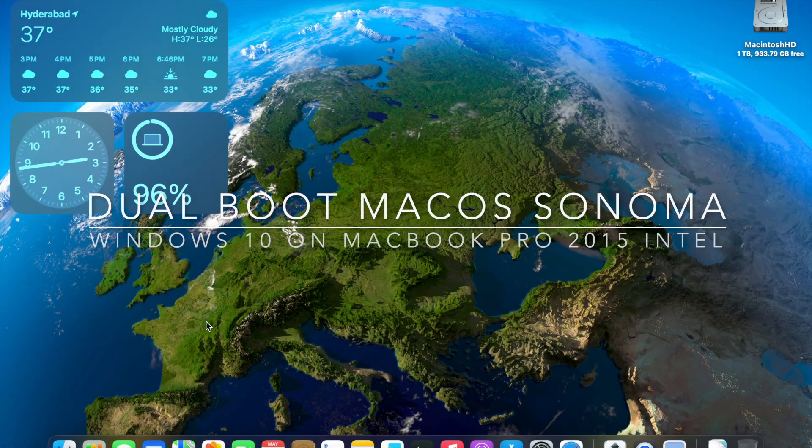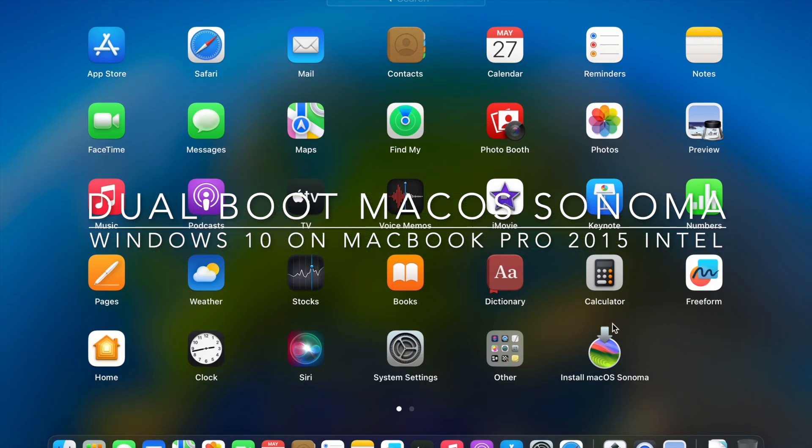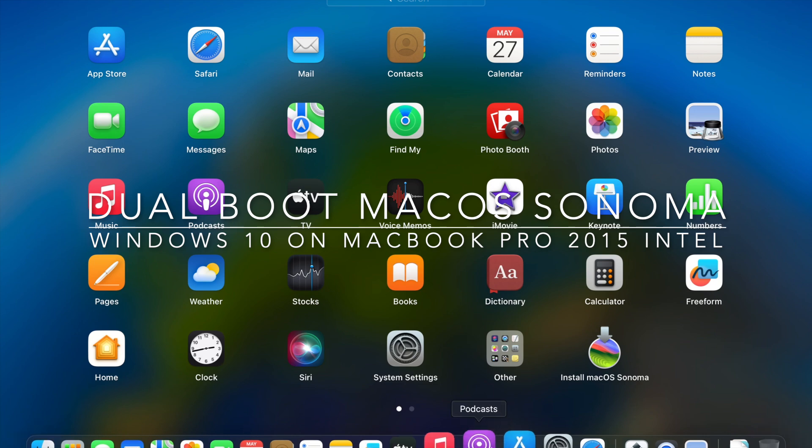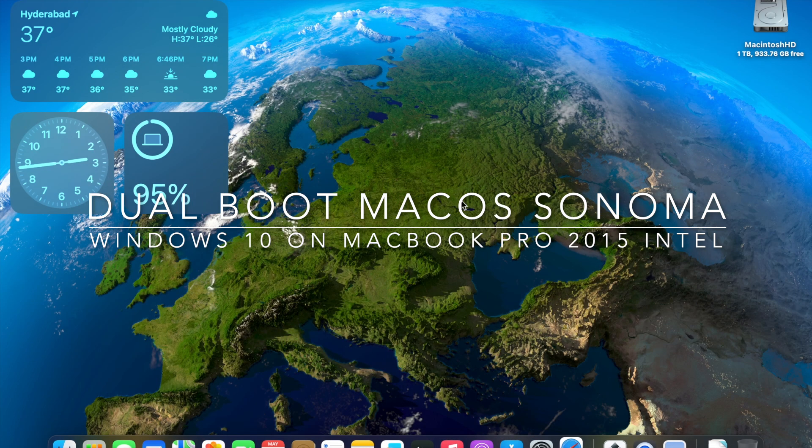Guys, welcome to MLM Chronicles. Today I'm going to show you how to do a dual boot of Macintosh OS Sonoma along with Windows 10 on MacBook Pro 2015 Intel Edition.